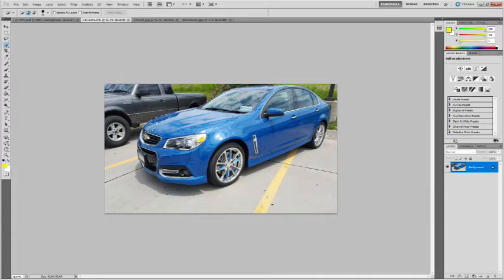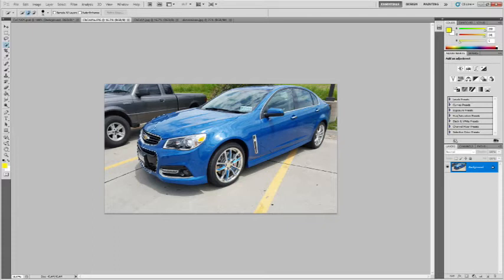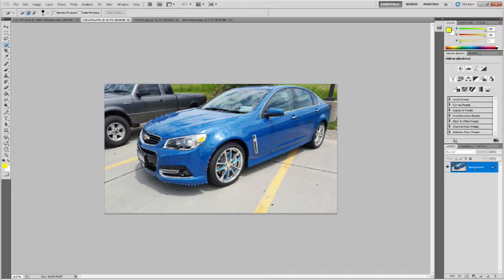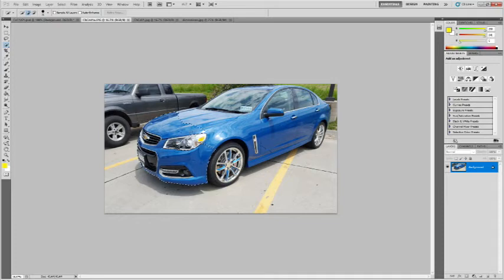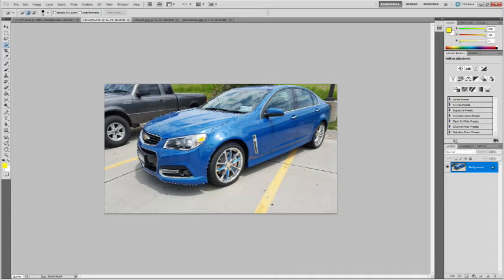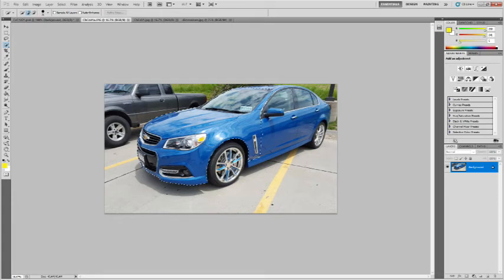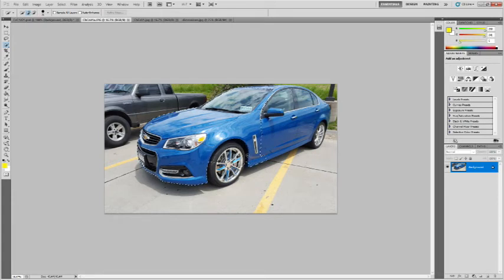There's good contrast between the car and this parking lot, so I just went through and selected the vehicle, or at least the parts of it that I want to keep. We're only going to do the front part of the car, but let me just make sure I have enough grabbed here.